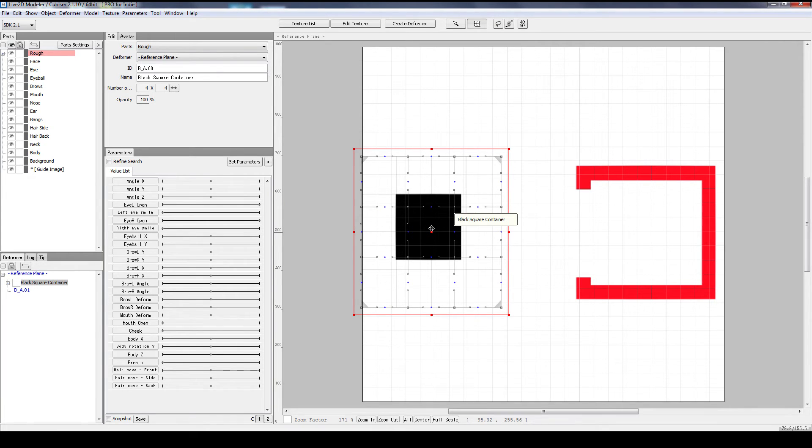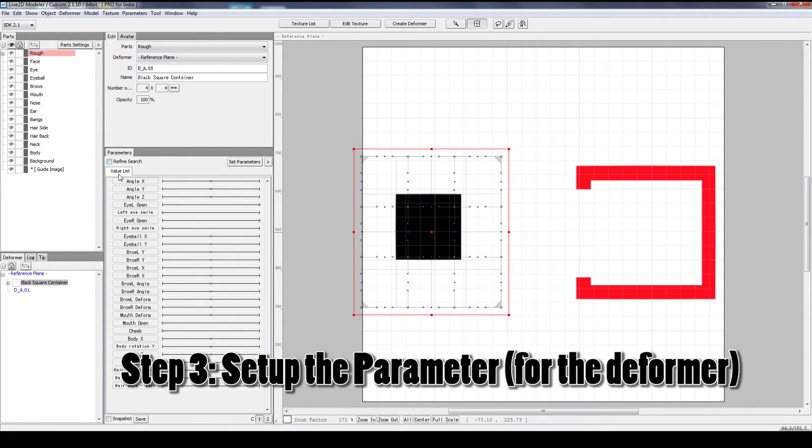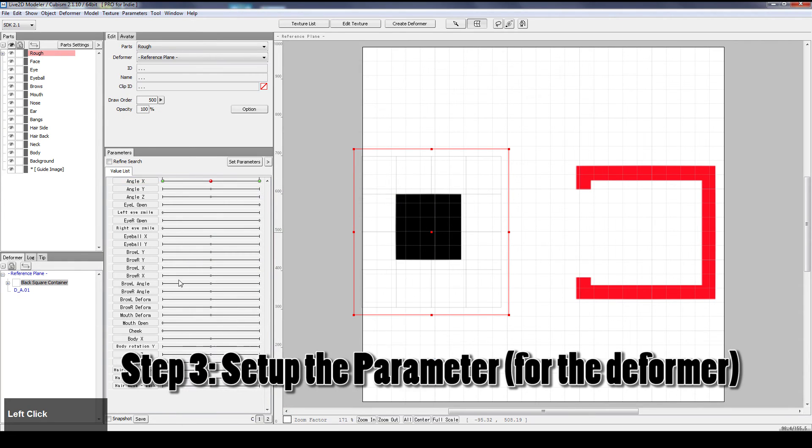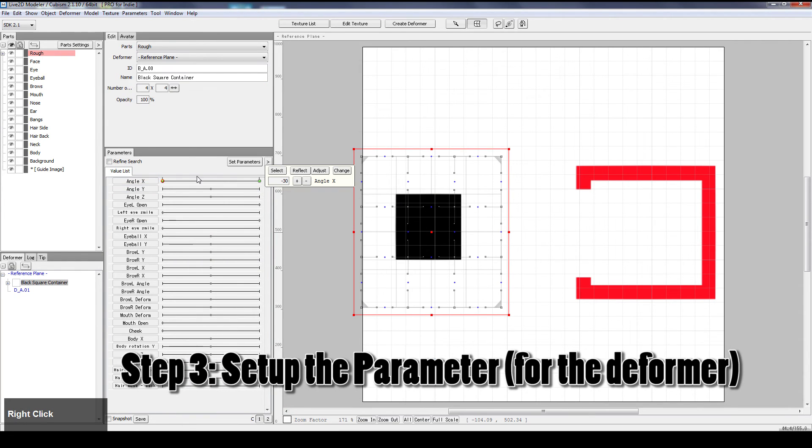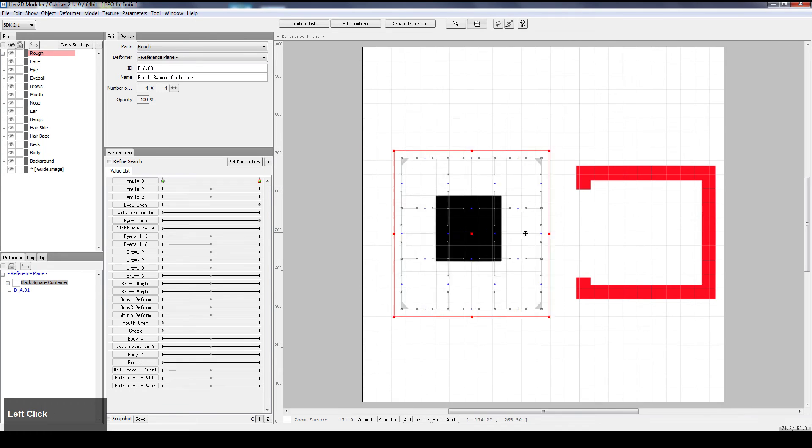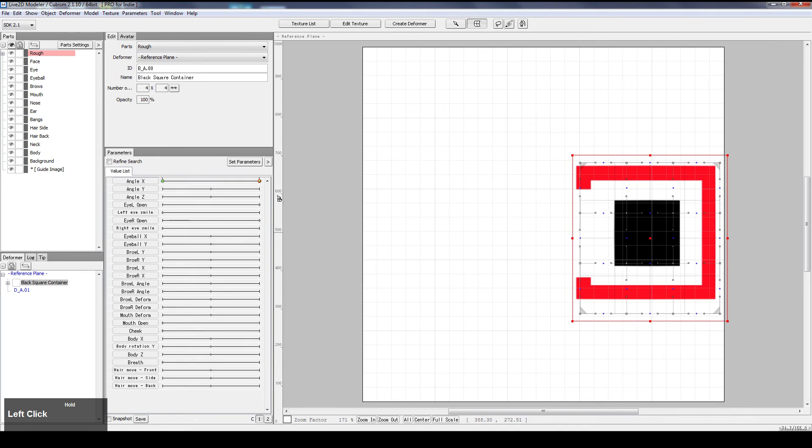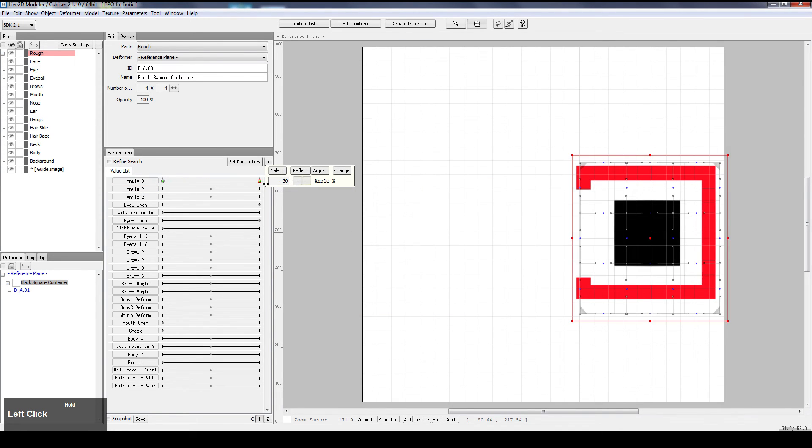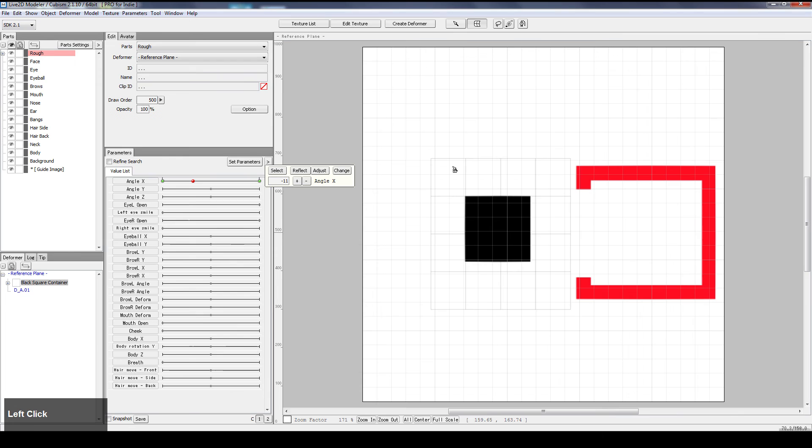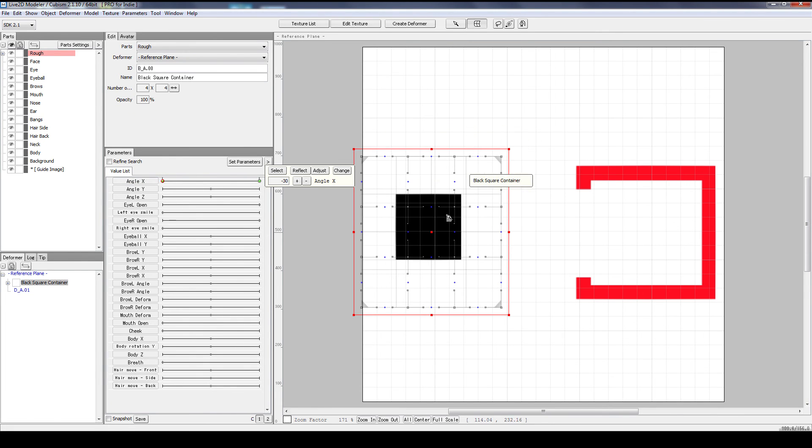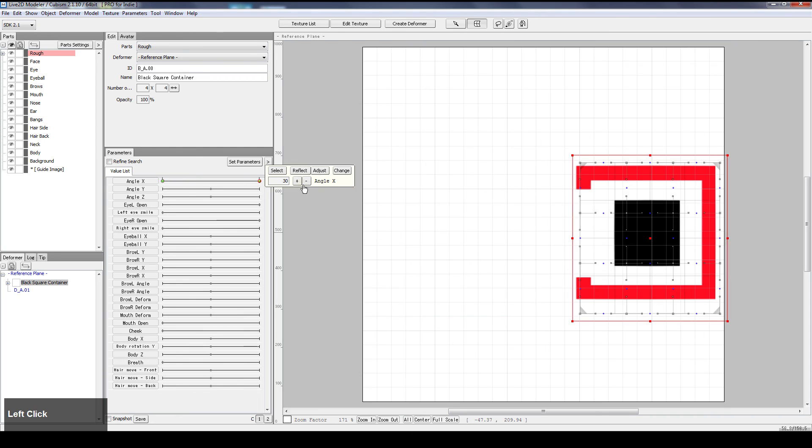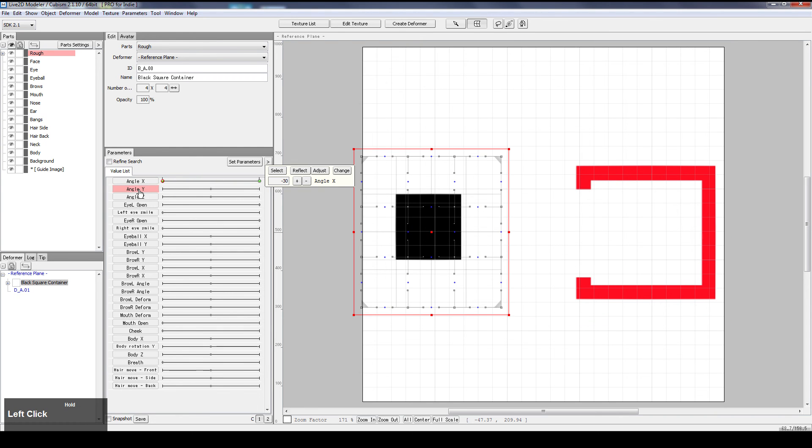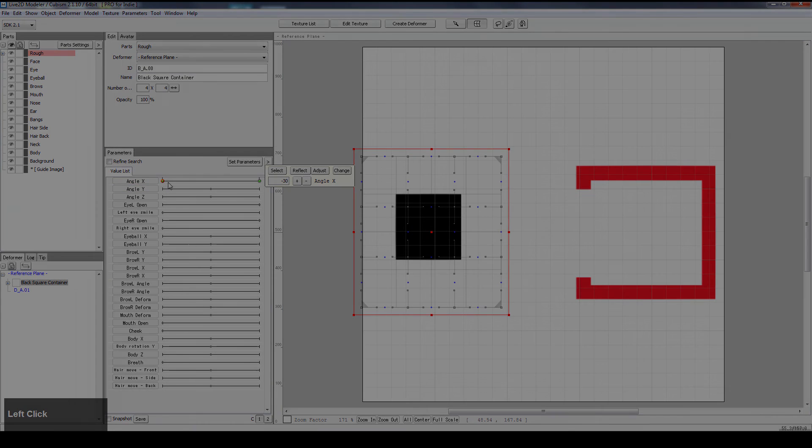So we got this part in and we need to set up the perimeter. Point A starts here, point B gets inside the box. So we got point A, point B. You will see the deformer moves along with it and you're actually moving the deformer that moves the black square. So both things move. If only one of them moves, then you're doing it wrong.